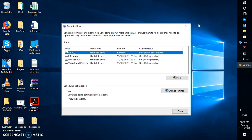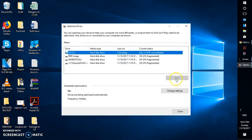As soon as you click on this you will see an option which says 'Optimize Drive', which means you can optimize your drives to help your computer run more efficiently, or analyze them to find out if they need to be optimized. Only drives connected to your computer are shown — if you have connected an external drive it will show up; if not, it will not show up.